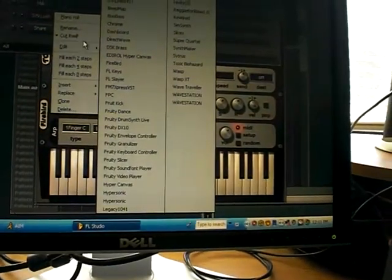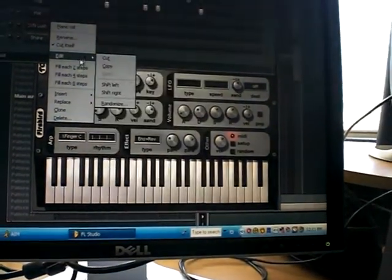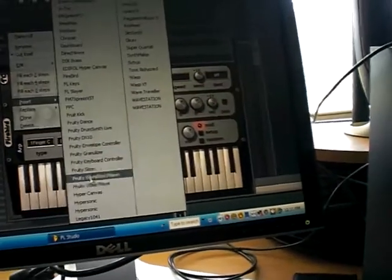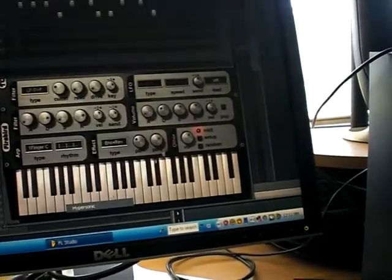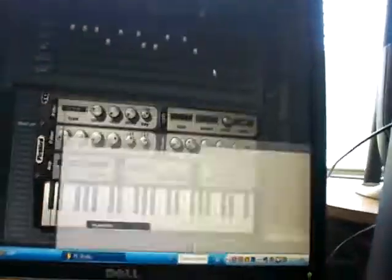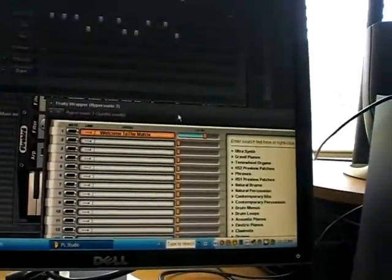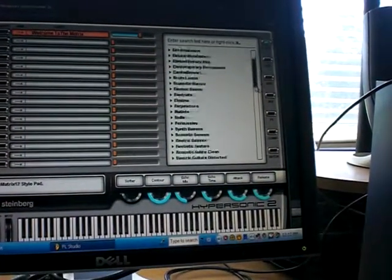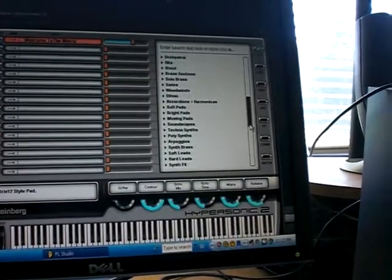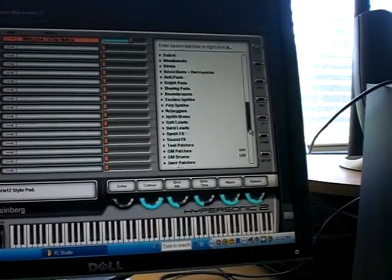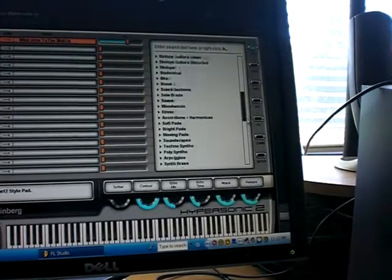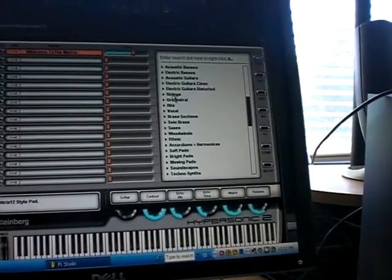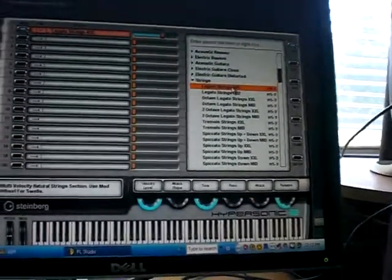Before I stop, I've got a couple more minutes. Let me take y'all to my favorite category in Hypersonic. I'm not gonna give away all my secrets.